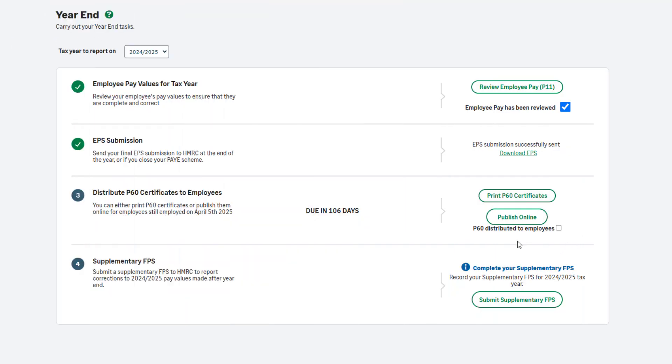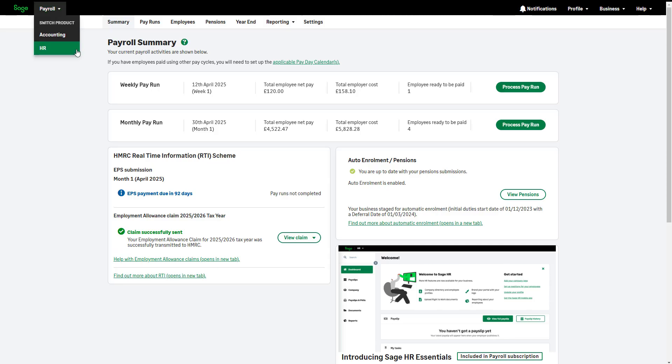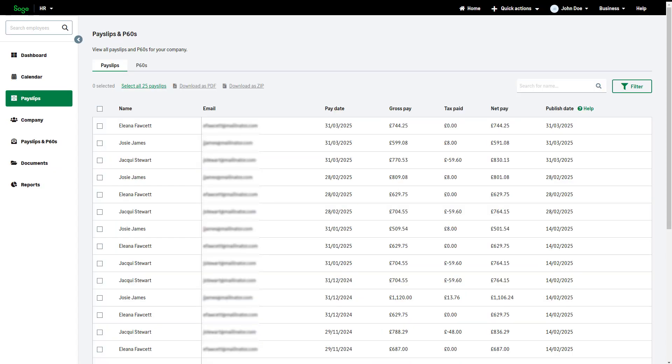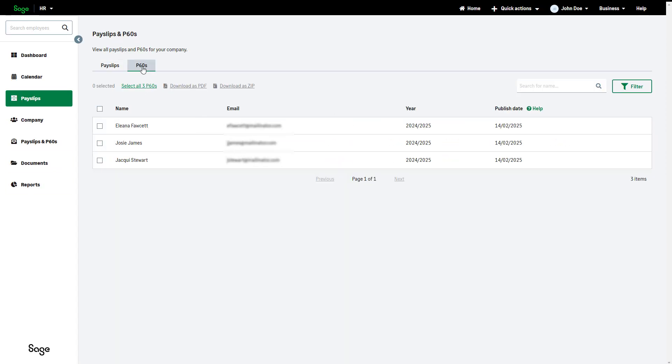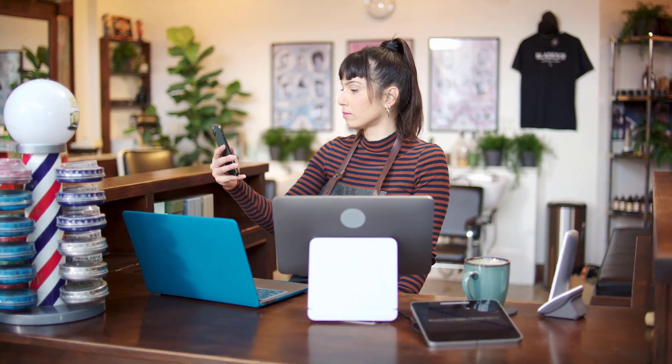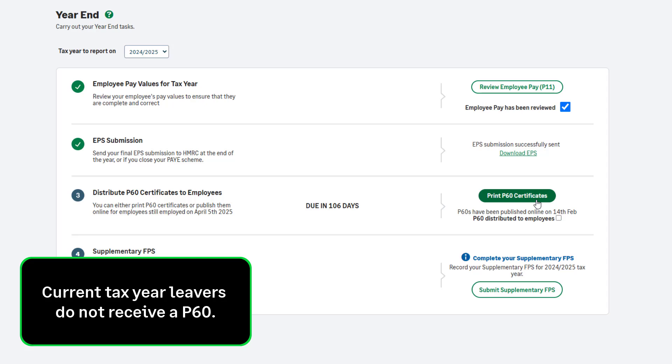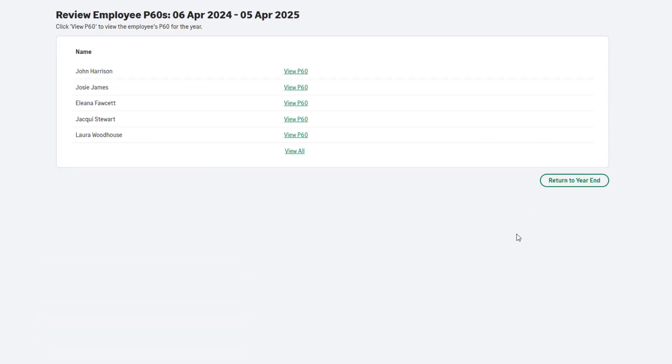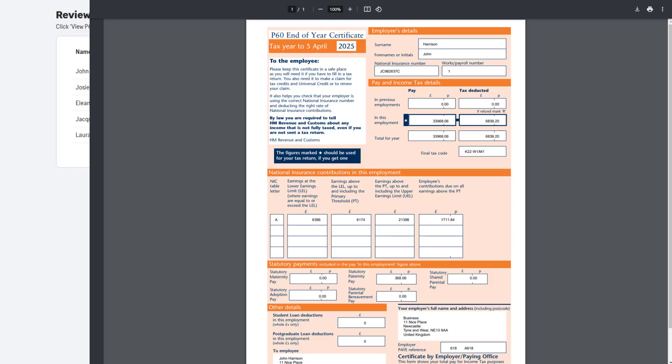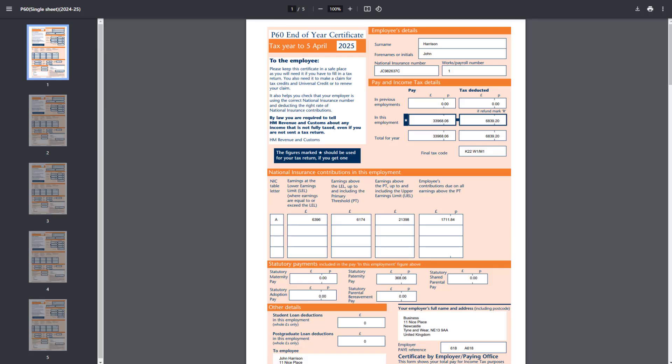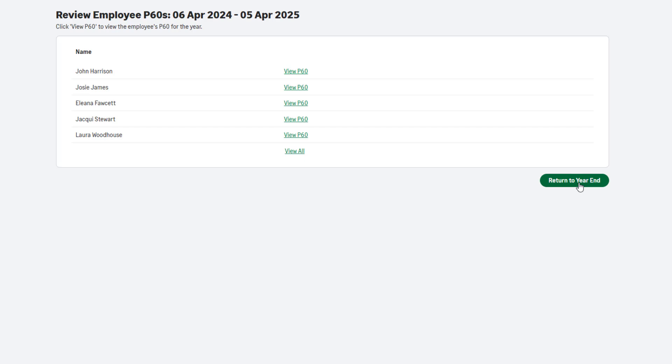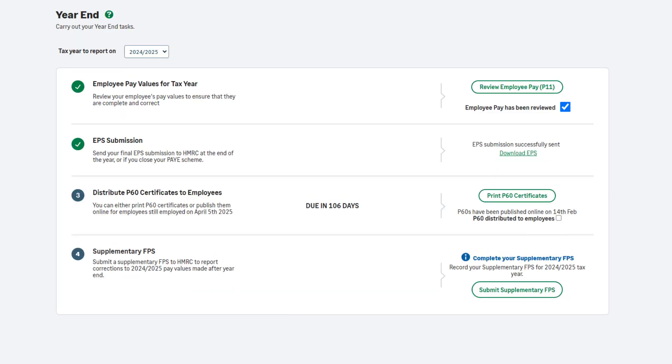Once you have activated Sage HR, publish P60s online by clicking here and entering the date you'd like to make these available to your employees. Access Sage HR using this menu. In the payslip section, there's a P60 tab where you can view and print all P60s if required. You can automate your processes further and publish payslips online each time you pay your employees. Back in Sage Payroll, in the Year End tab, you can print your P60s onto plain paper. A P60 will be produced for all employees who are still employed by you on the 5th of April. You can view the P60 for each employee individually by clicking the link next to their name. Alternatively, view them all at once by clicking the View All link. You can print them onto plain paper or save them to your computer. Once you have printed or saved the P60s, close the report. Then click Return to Year End. To mark this step as complete, select the checkbox.